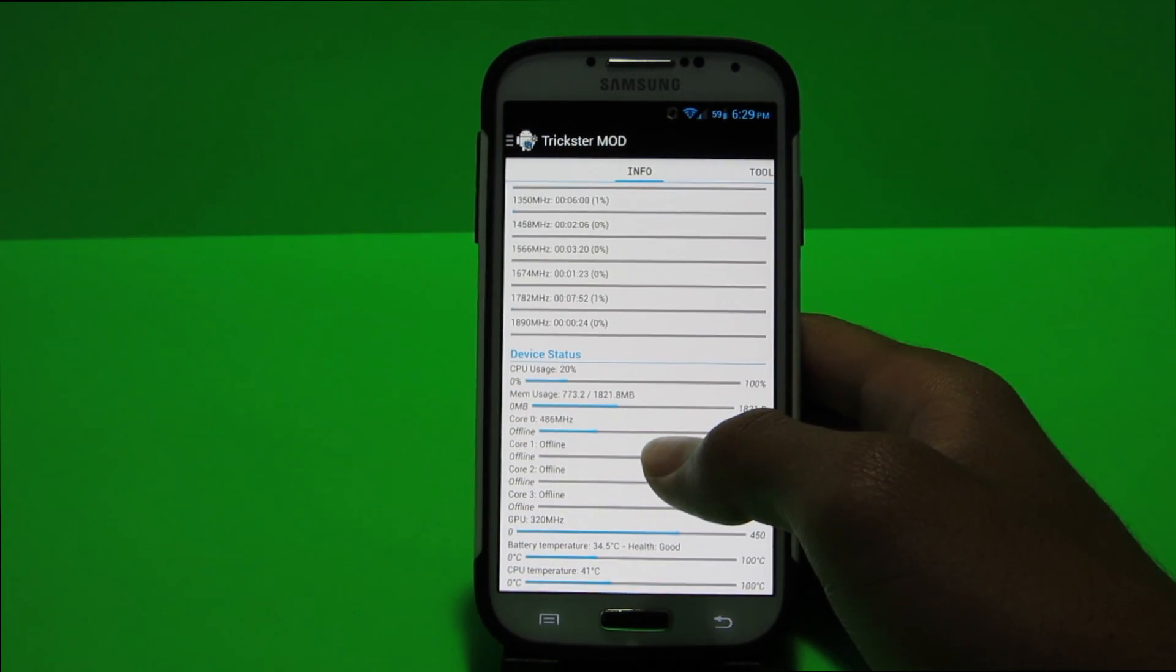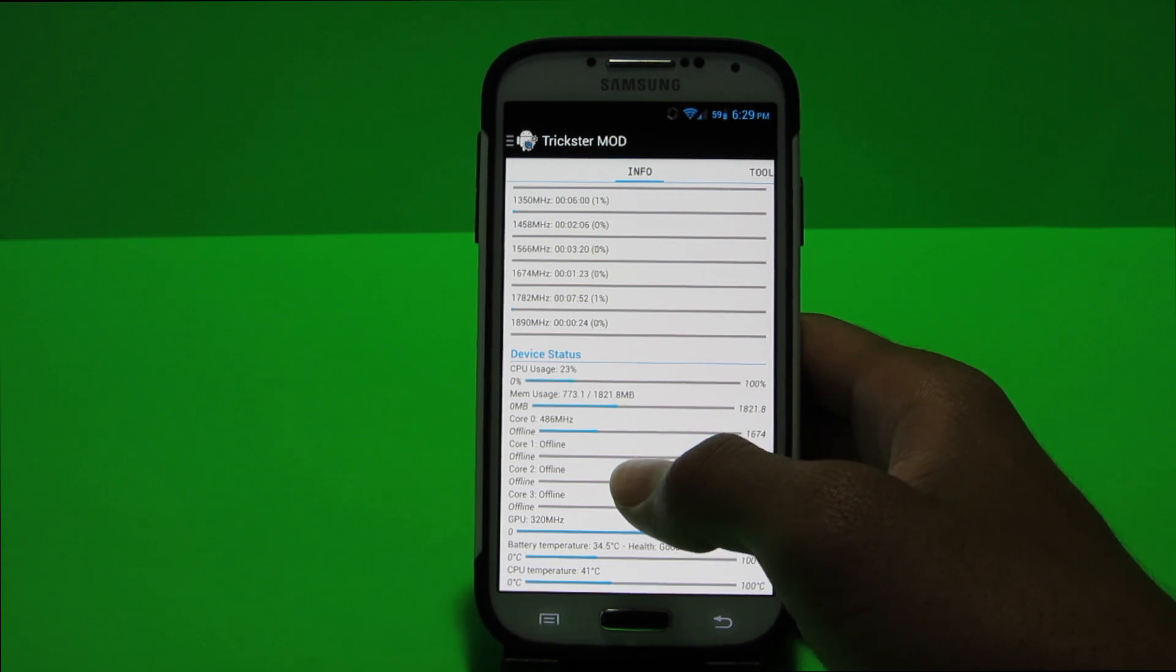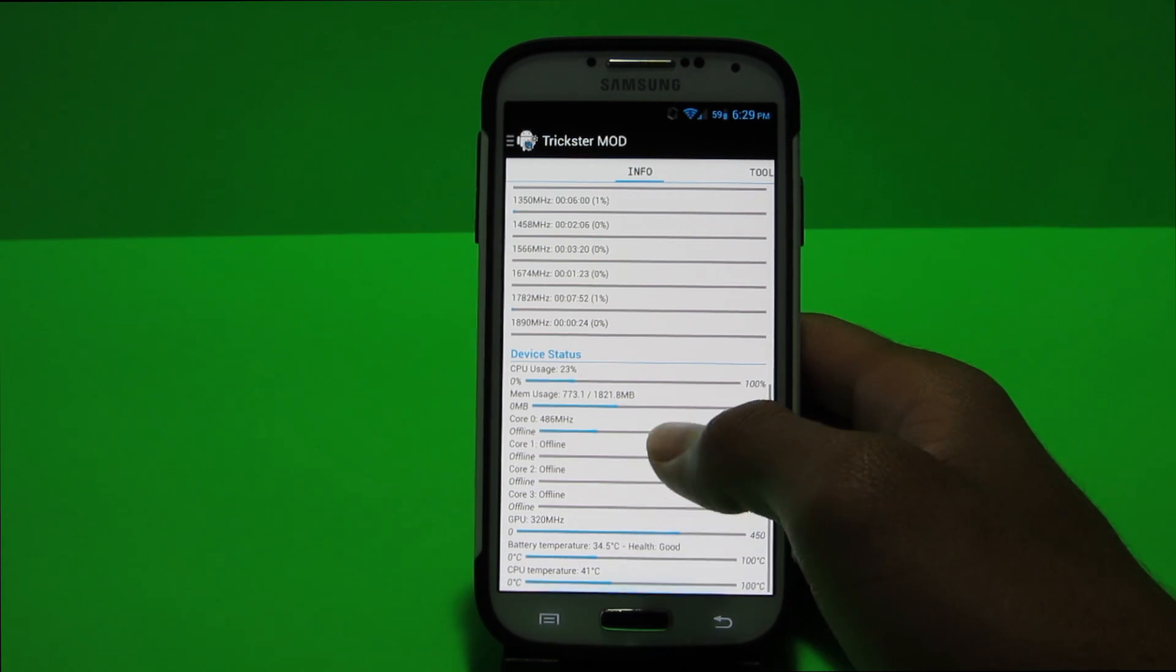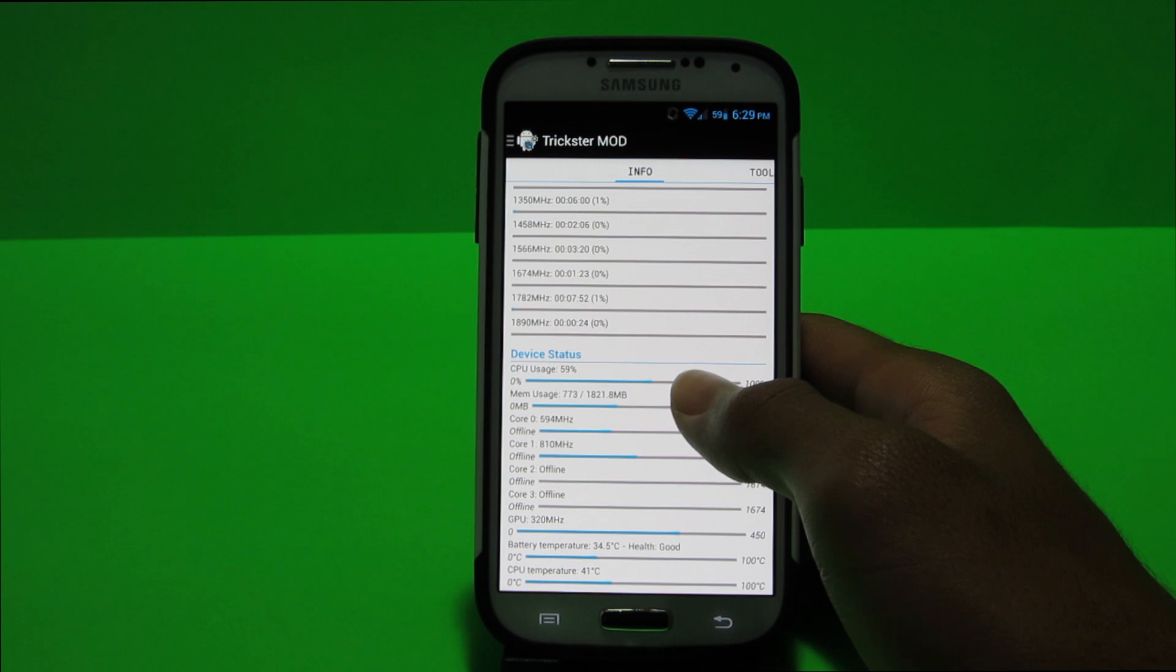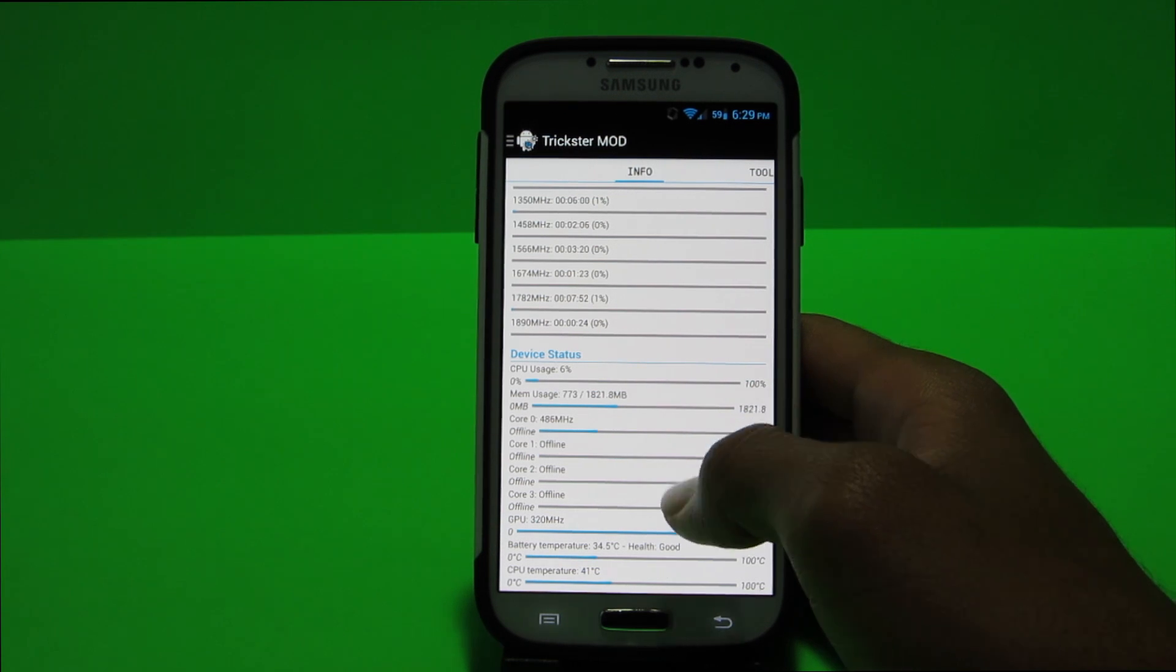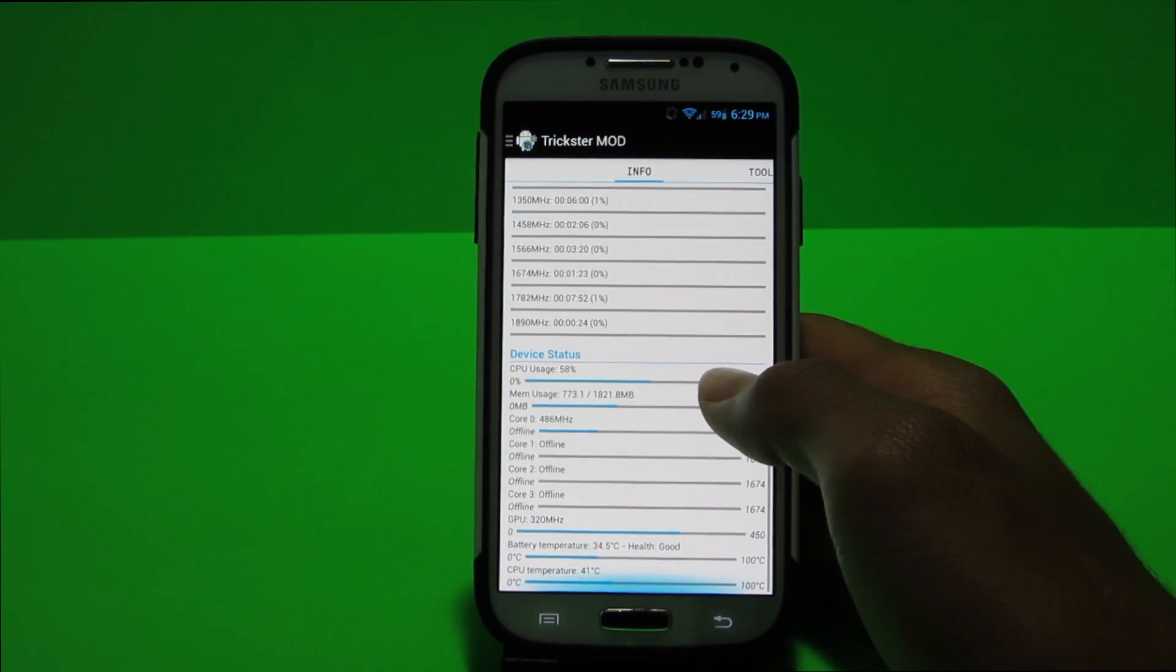So as you guys can see here it shows my CPU cores. It shows that most of them are offline and it shows what my GPU is at and it shows my battery temperature and the health and all that good stuff.